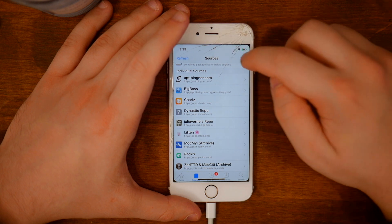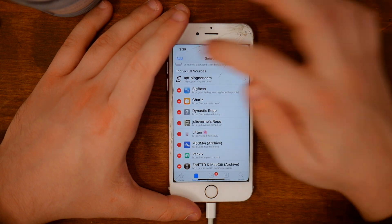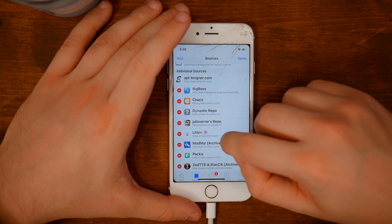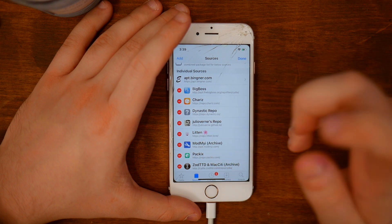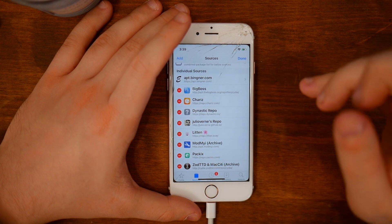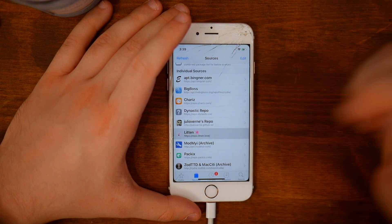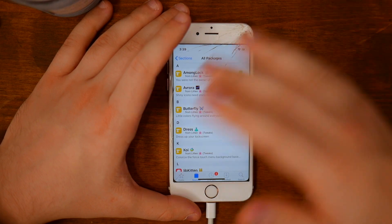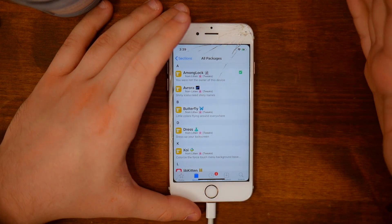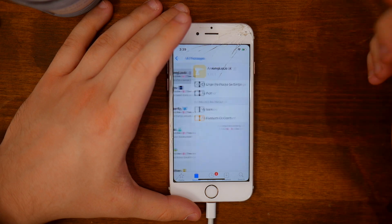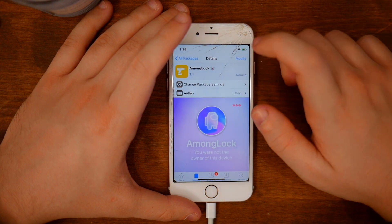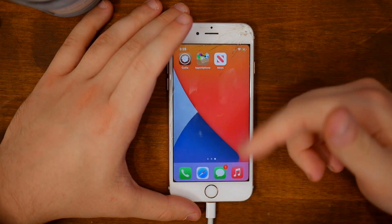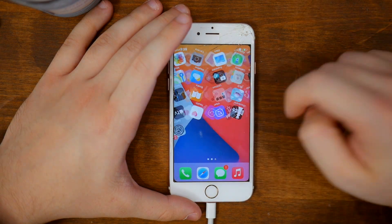You'll need to click on Edit, then Add, and type in the name of that source: https://repo.litten.love. After that, go inside the source, then All Packages, then Among Us Lock — that's basically all you have to install. Click on it, click Install, click Install once again, and it will restart the springboard.